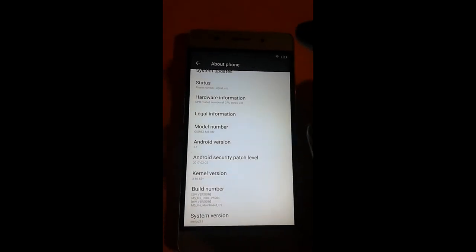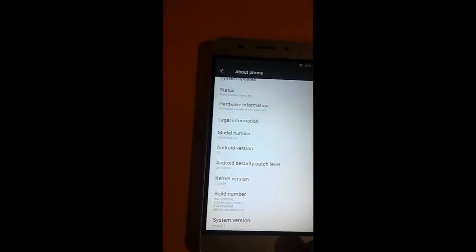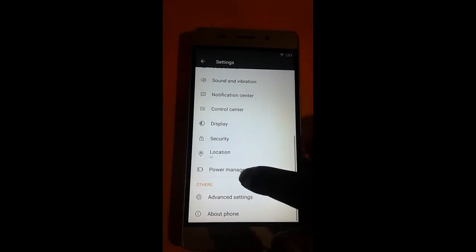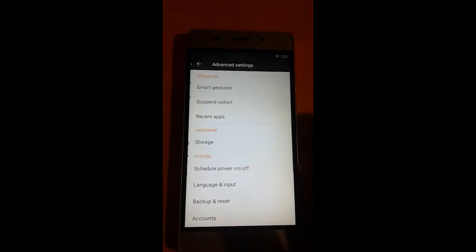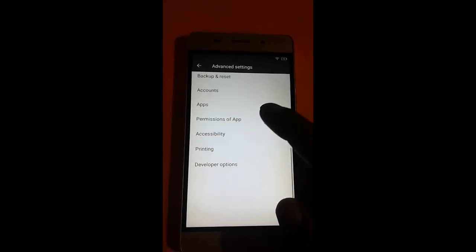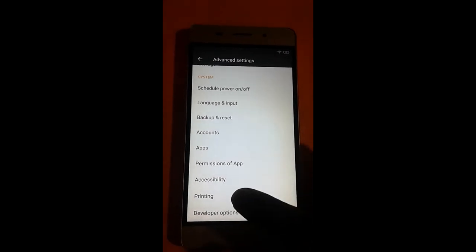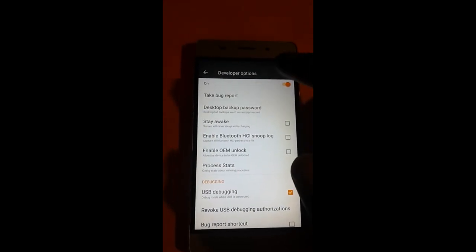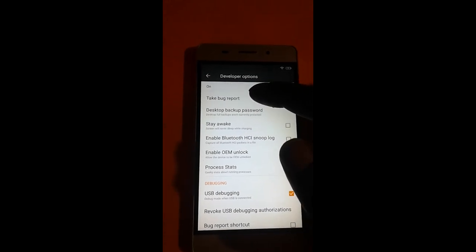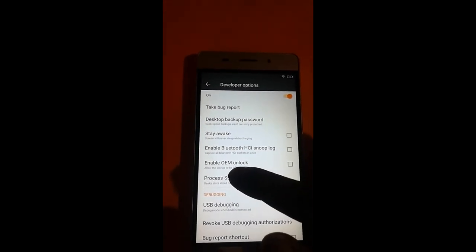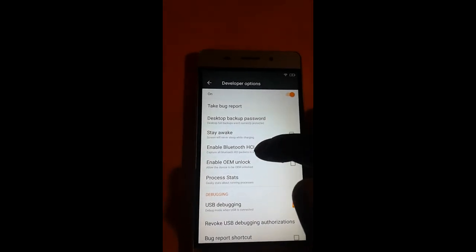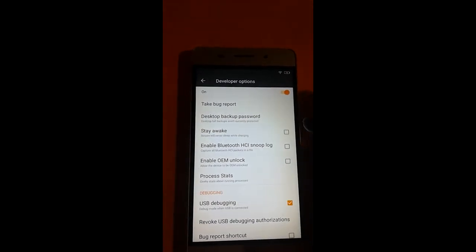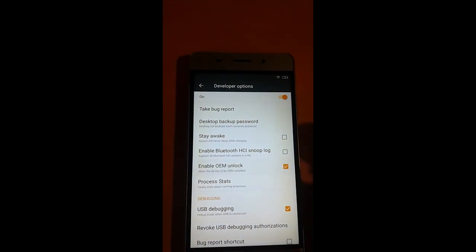Now just go back and go to additional settings. The last option is developer option. Just click here and there are too many options. Just select enable OEM unlock. That option is disabled and now I enable it. Just tap and the option is enabled.